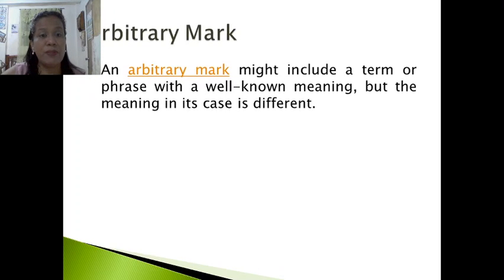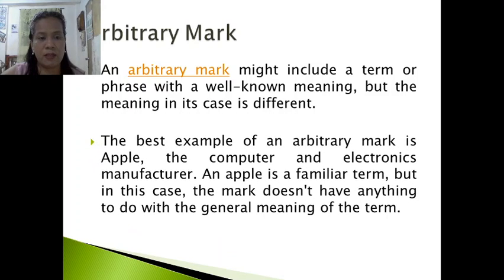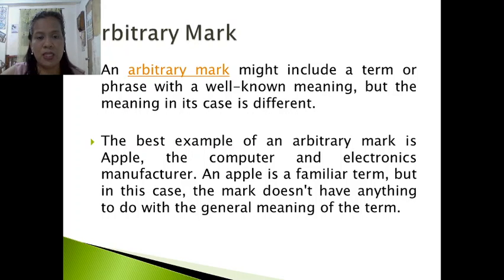An arbitrary mark might include a term or phrase with a well-known meaning, but the meaning in its case is different. The best example of an arbitrary mark is Apple — the computer and electronics manufacturer. 'Apple' is a familiar term, but in this case the mark does not have anything to do with the general meaning of the term.